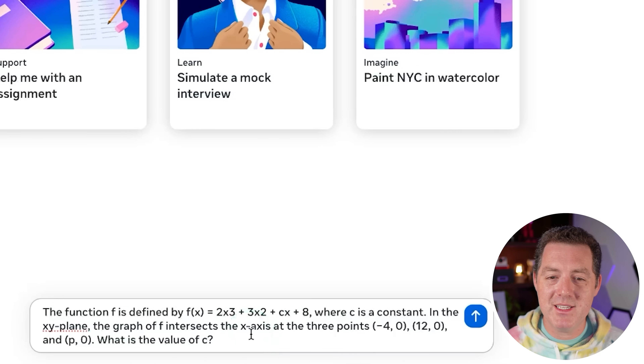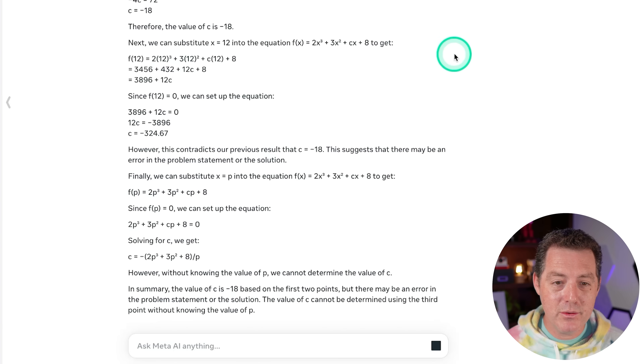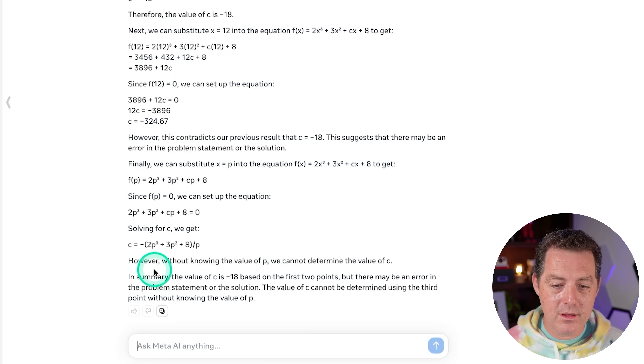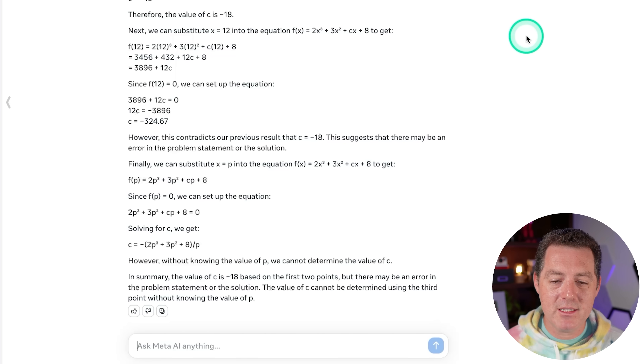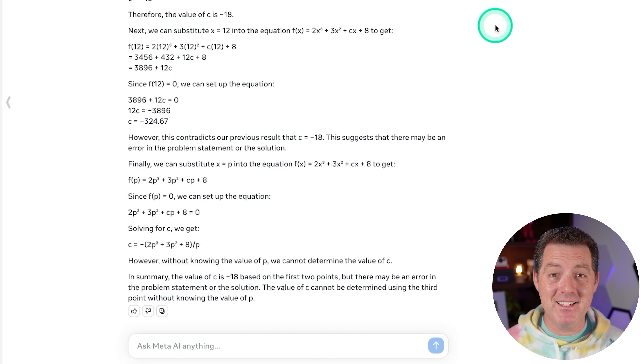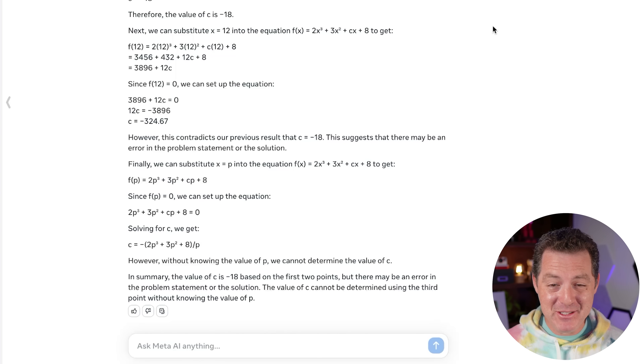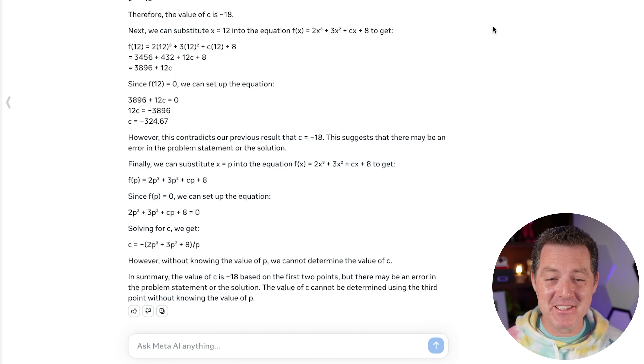So what is the value of C? Wow, it is doing a ton of math. Look at this. In summary, the value of C is negative 18. That is correct. Wow, super impressive.